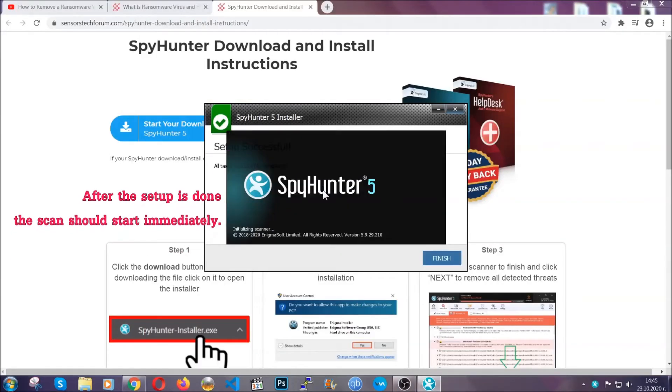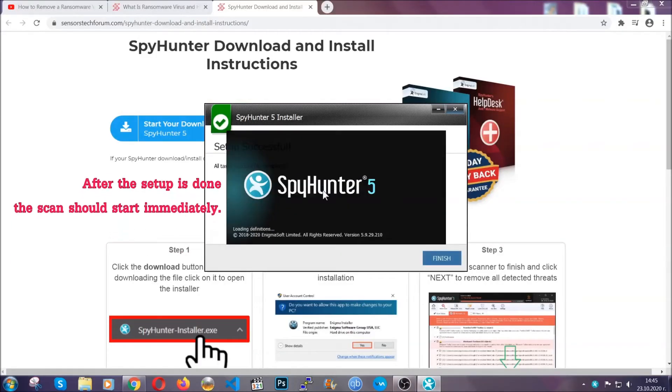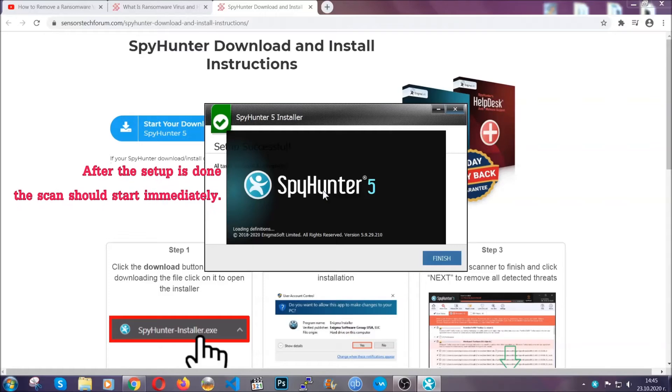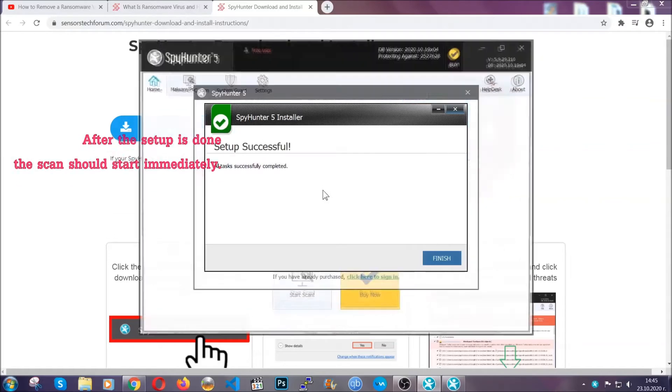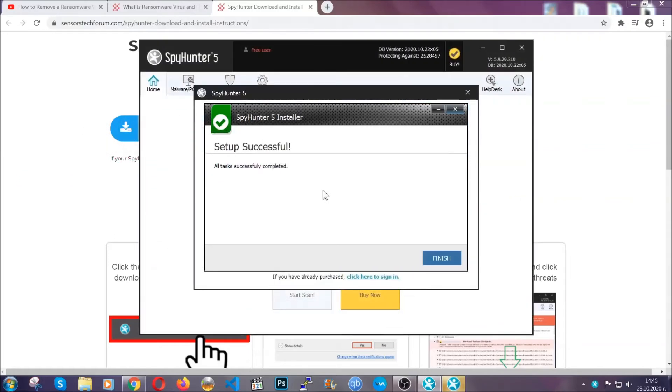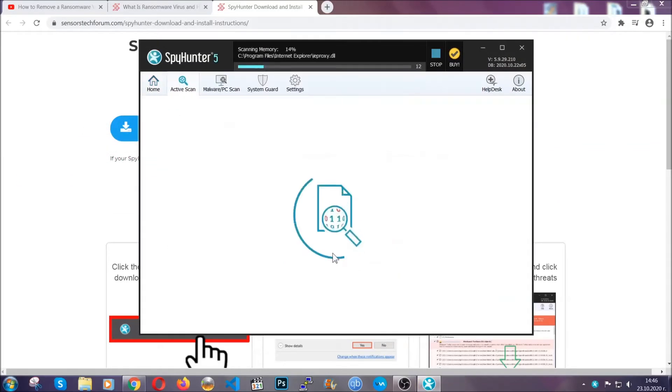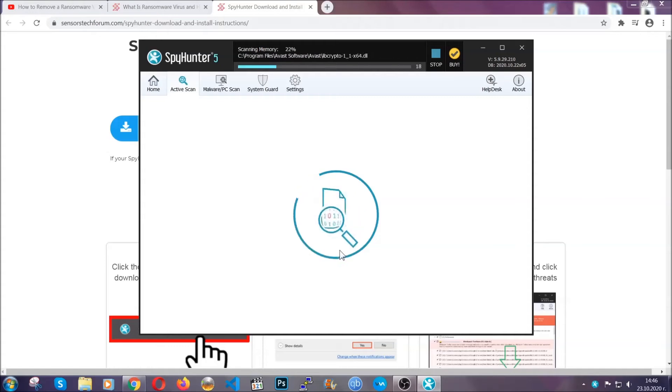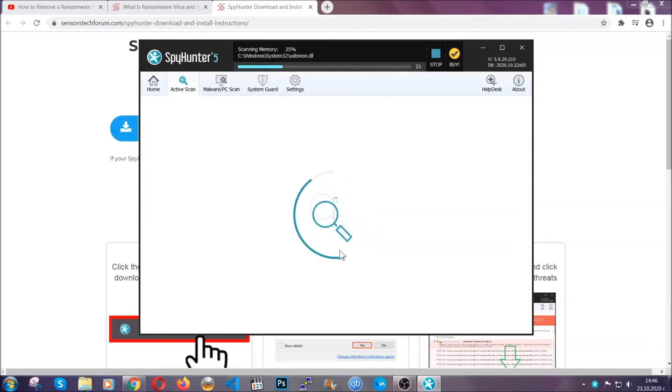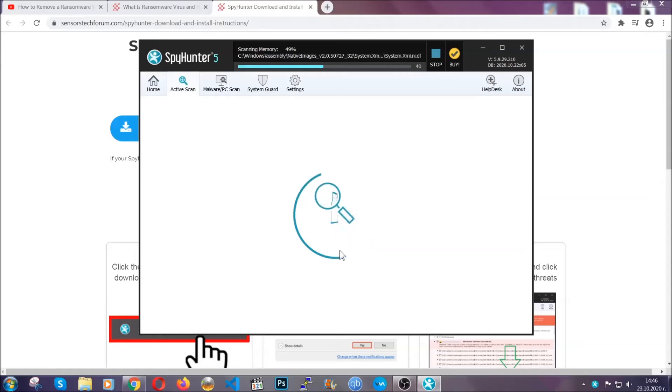When the install is finished, the scan should start immediately. All you have to do is click on finish and wait for the scan to complete. It's going to detect any cookies, malware, adware, objects that are tracking you and so on and so forth.